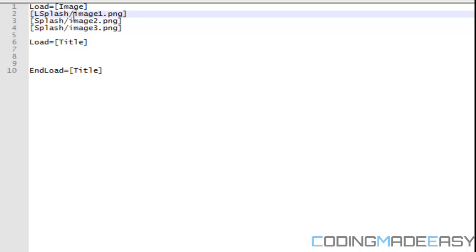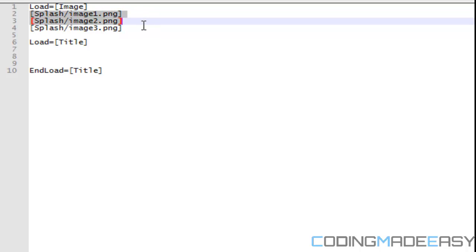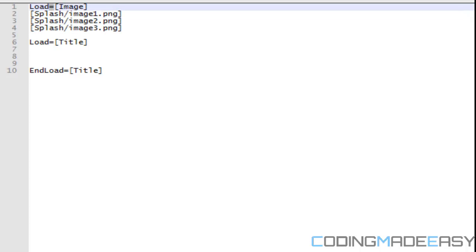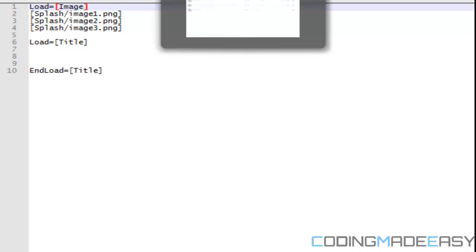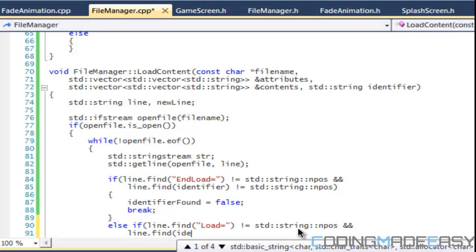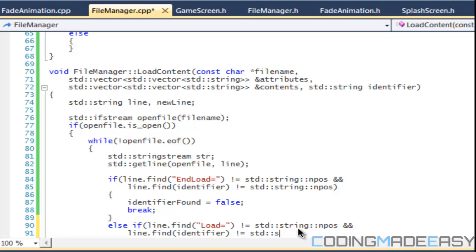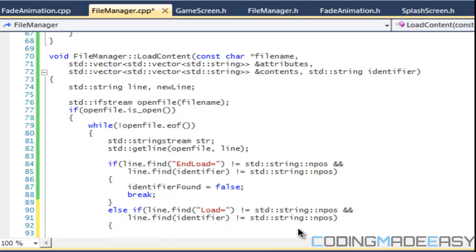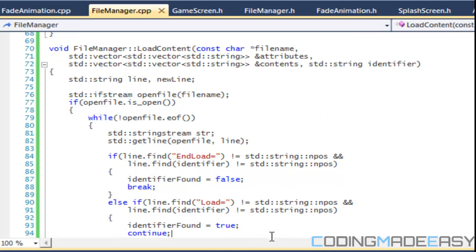For example, if our text file loaded images from a directory like 'load/splash_screen', and it found the word 'load' in there, it would mistakenly think it's an attribute. Adding the equals sign helps clarify that we're actually loading something. We could just check for the equals sign, but to be safe we use 'load='. If 'load=' and the identifier are both found, we set identifier found to true.